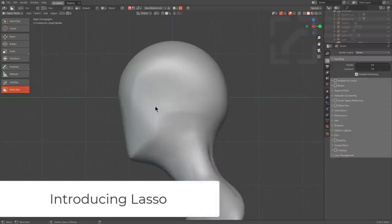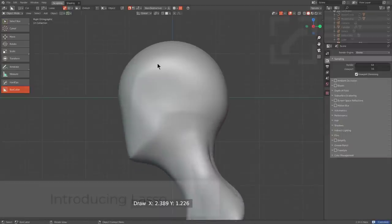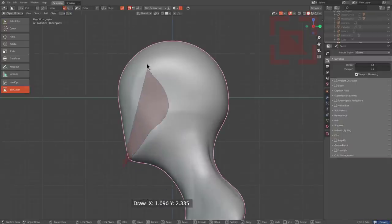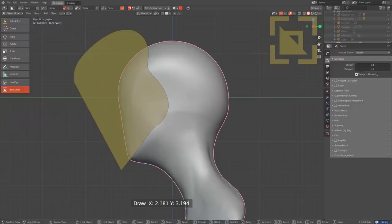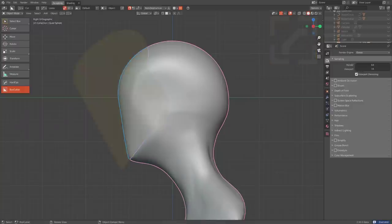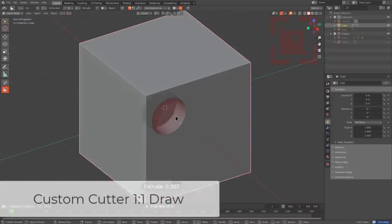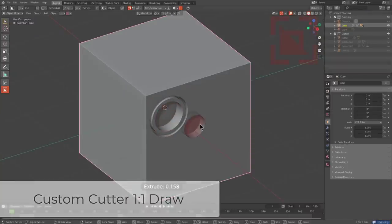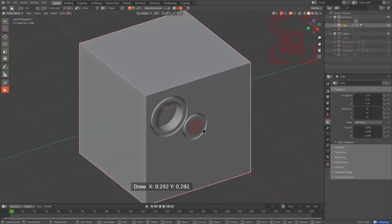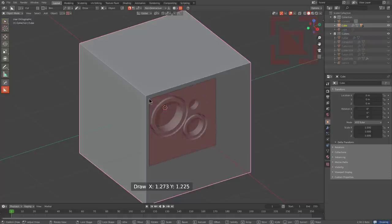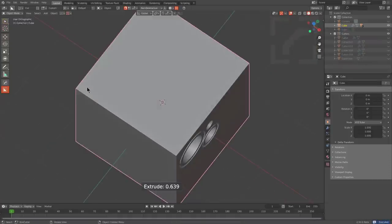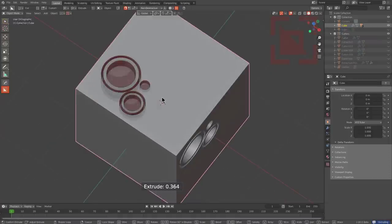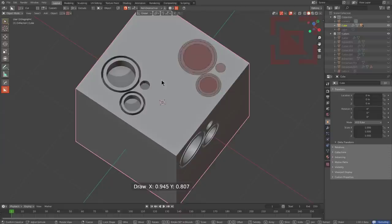New to this version of Boxcutter is the lasso shape, allowing users to draw freehand strokes with ease. This version of Boxcutter also has improvements with proportional draw, allowing you to finally draw with one-to-one proportions, allowing you to finally get that perfect custom cut.